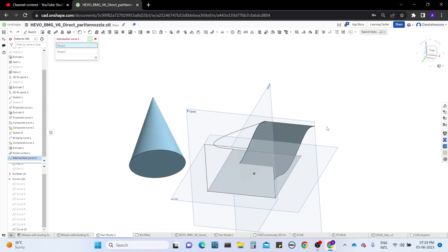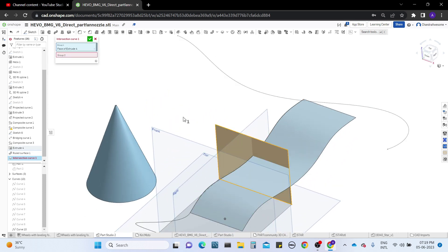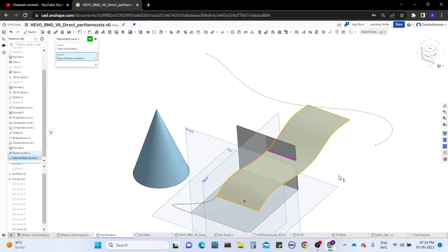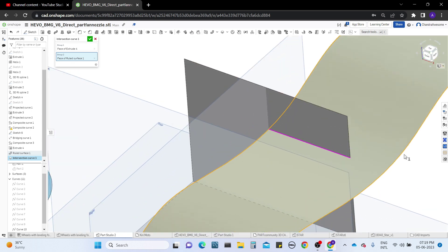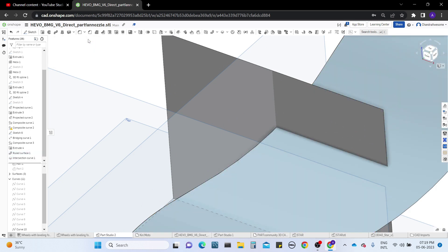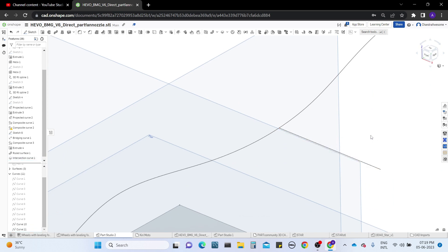Now let's work with the intersection curve. It's asking for group one and group two surfaces. When group one and group two get in contact, we get the curve as a result. I'll select this as the first surface and this as the second. Where they meet — when you zoom in, there is a pink highlighted line — that is the expected curve. Click OK and we get the new curve. Let me hide the surfaces — this is the new curve achieved.